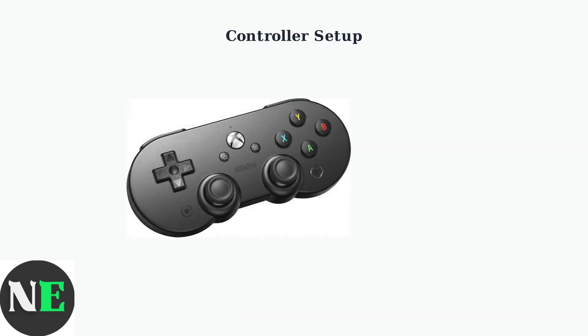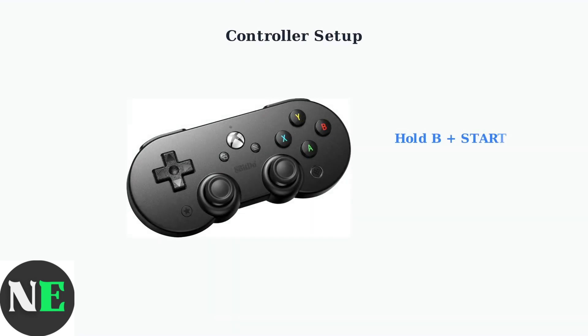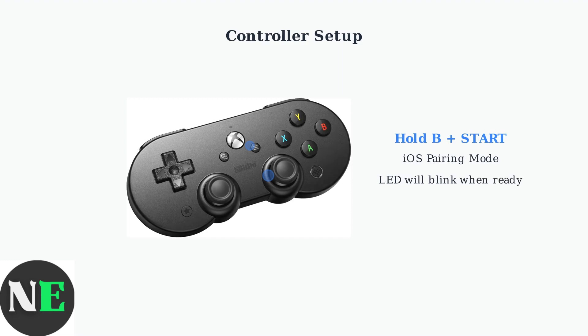Power on your 8BitDo SN30 Pro in the correct mode for iOS by holding the B button and Start button simultaneously until the LED blinks, indicating it's ready to pair.